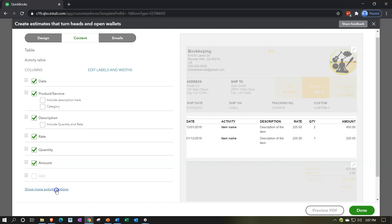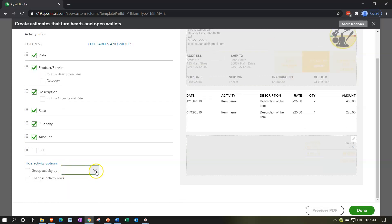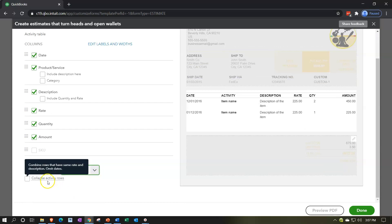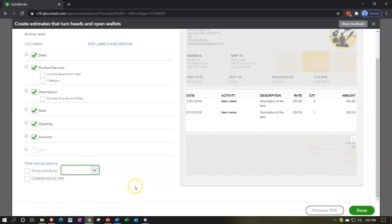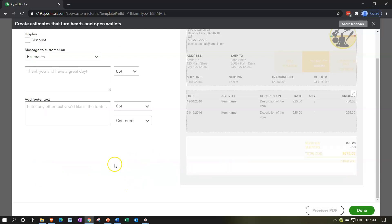And then you got the show more information where you can group activity by day, week, month, and so on. And collapse activity rows, combine rows that have the same rate and description.